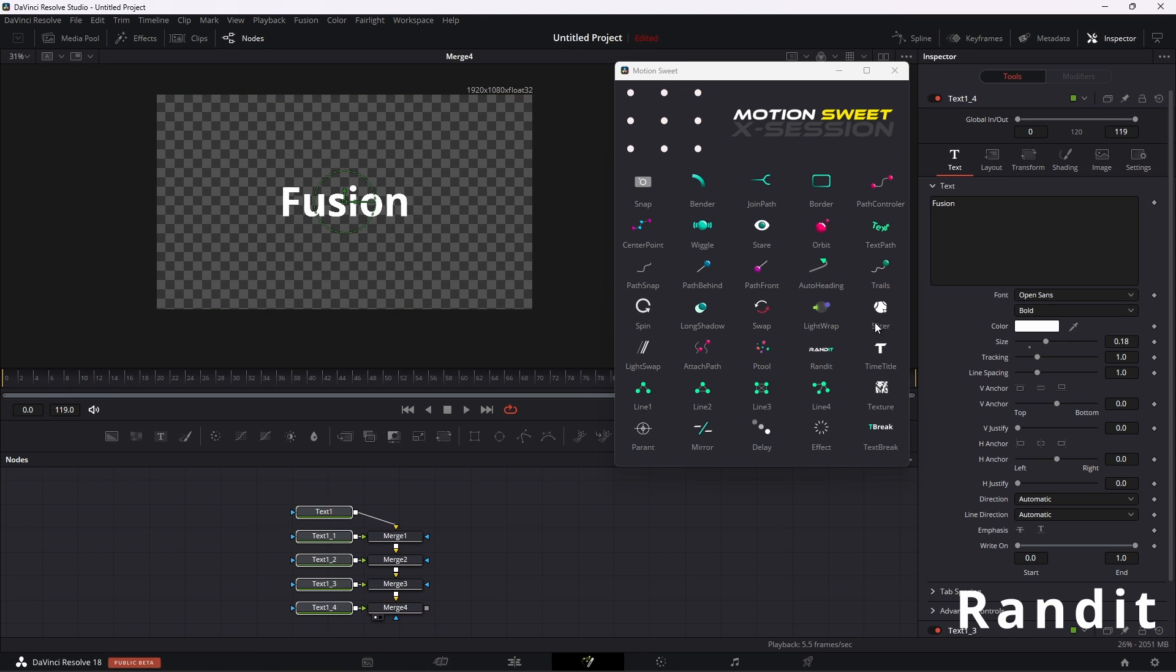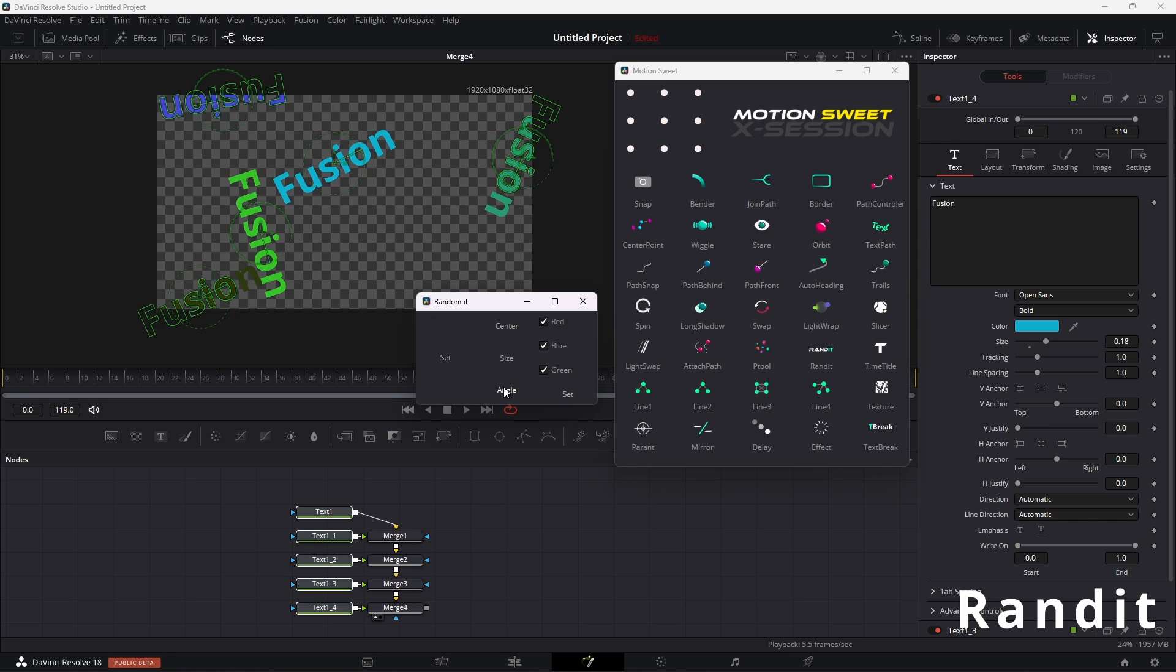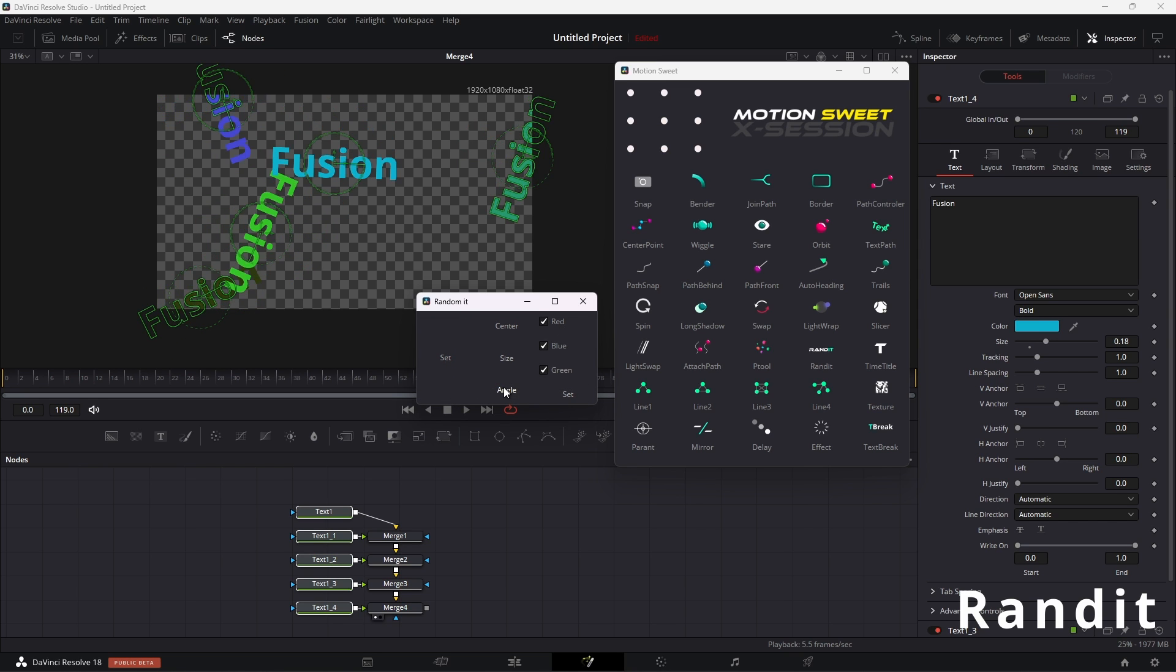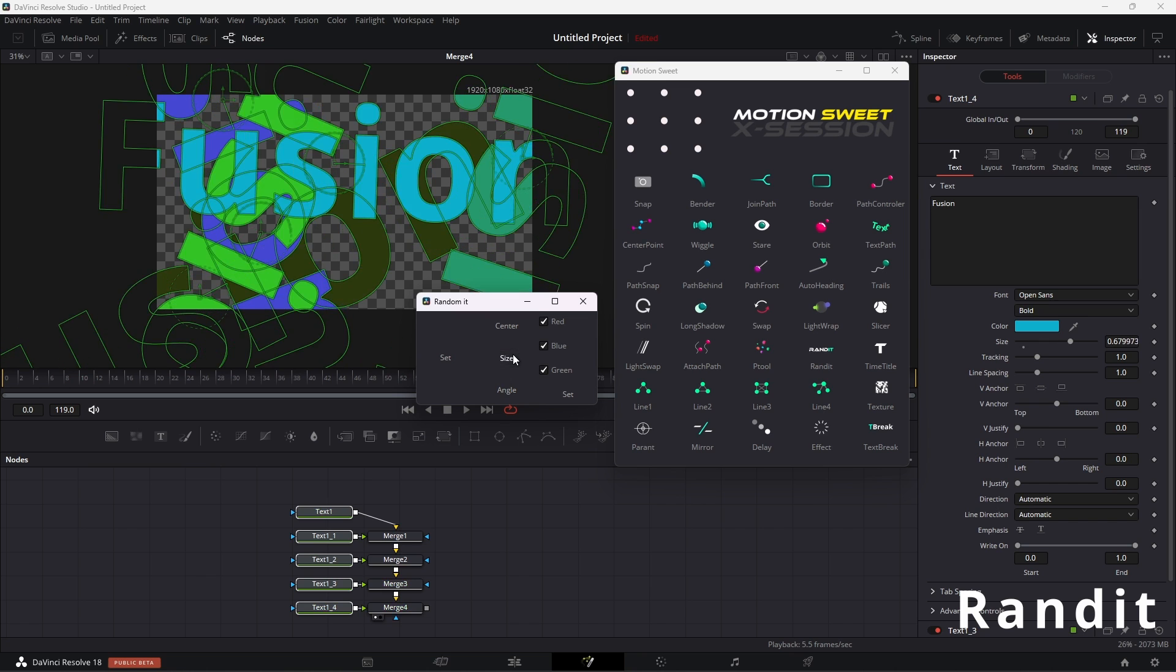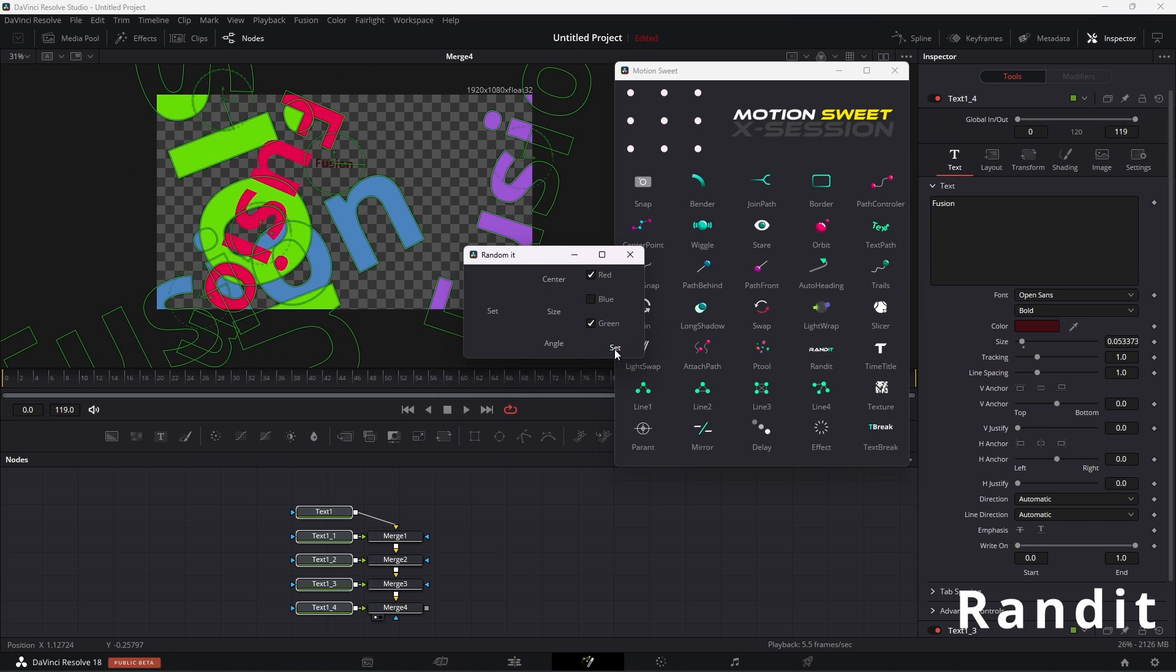Randit allows you to randomly set inputs based on the selected parameter, but be careful when selecting nodes. Remember that selected nodes need to have the same input that you want to manipulate.